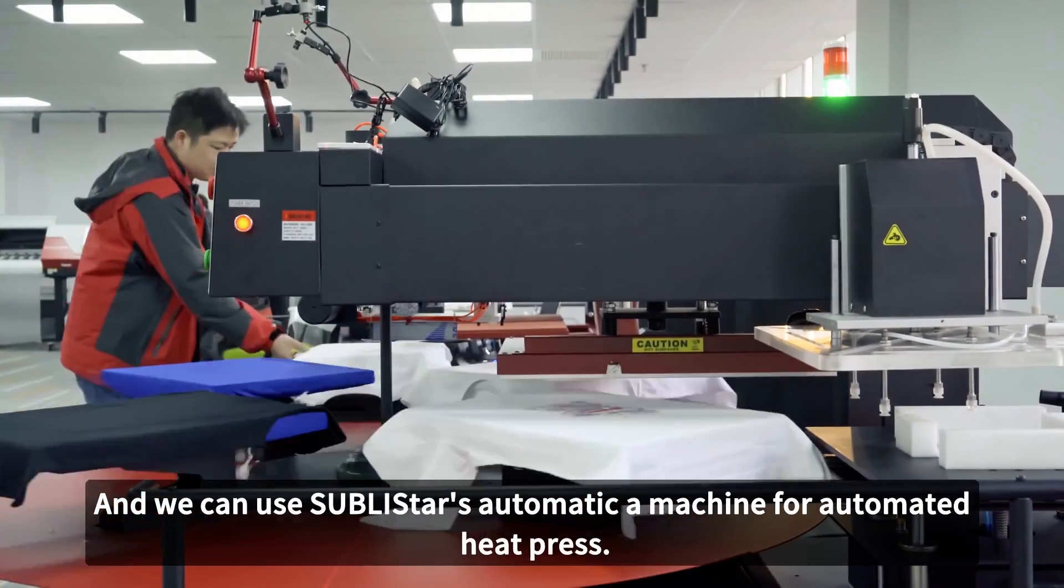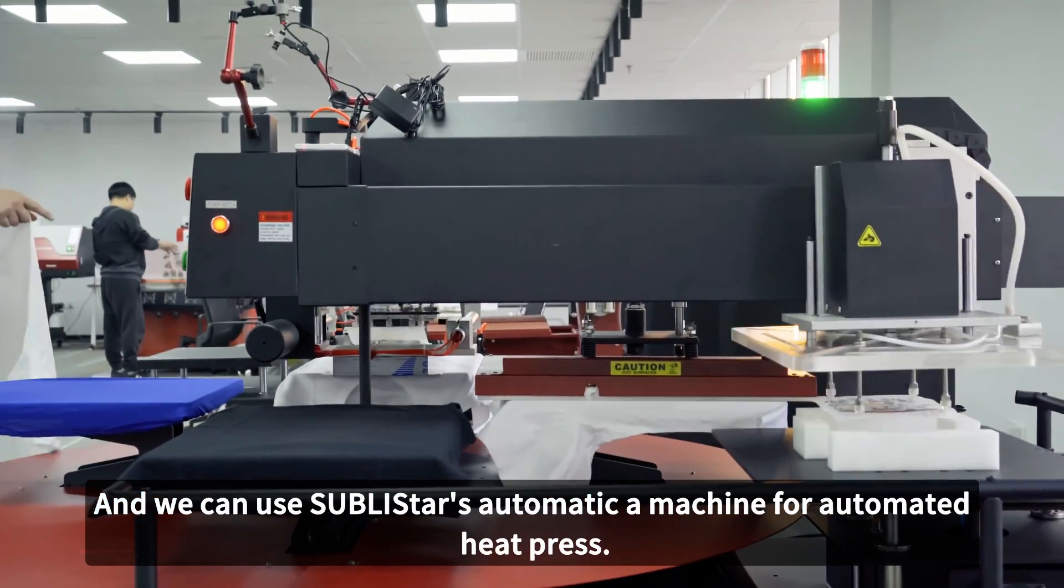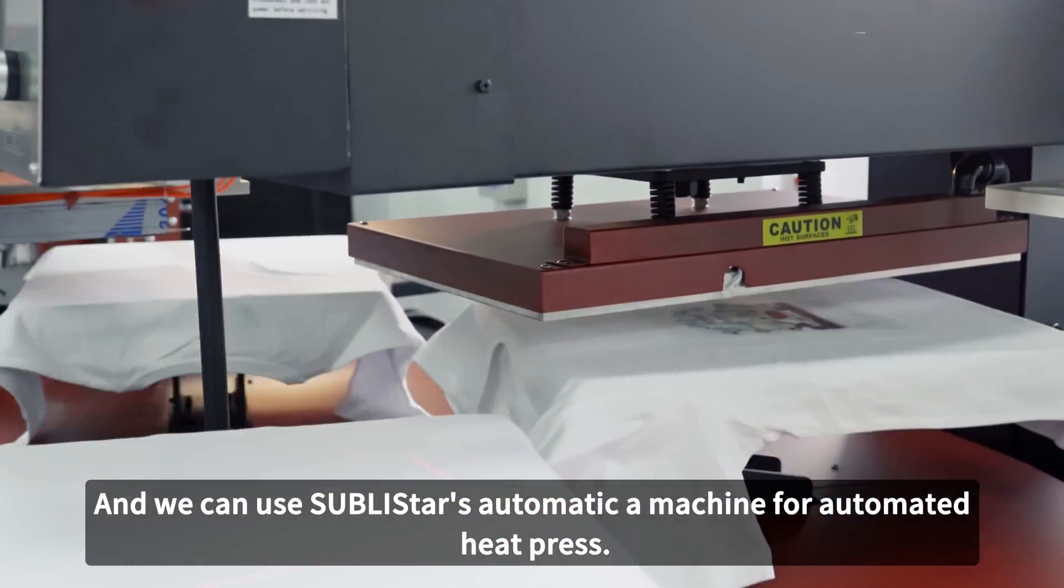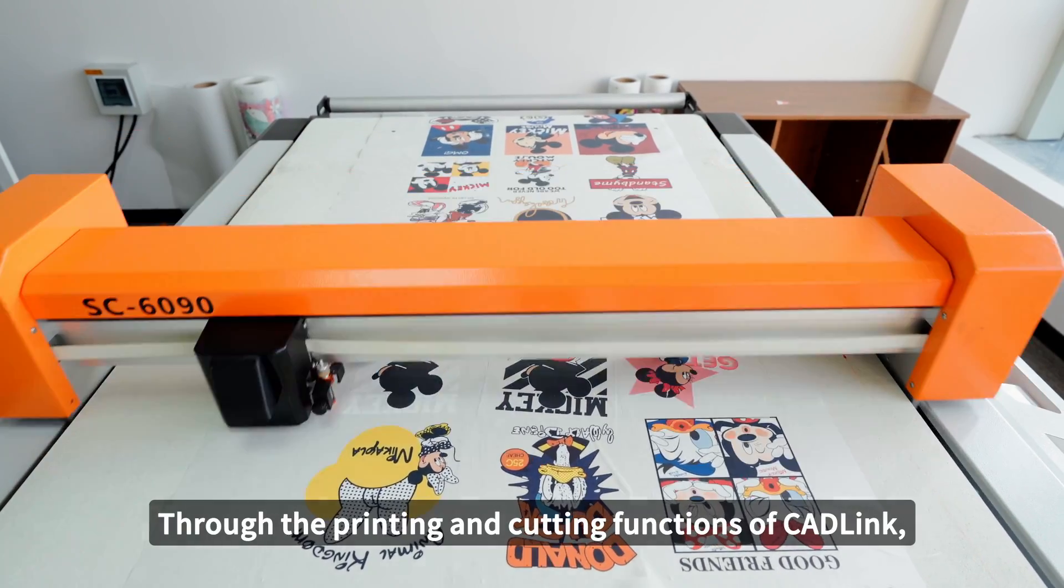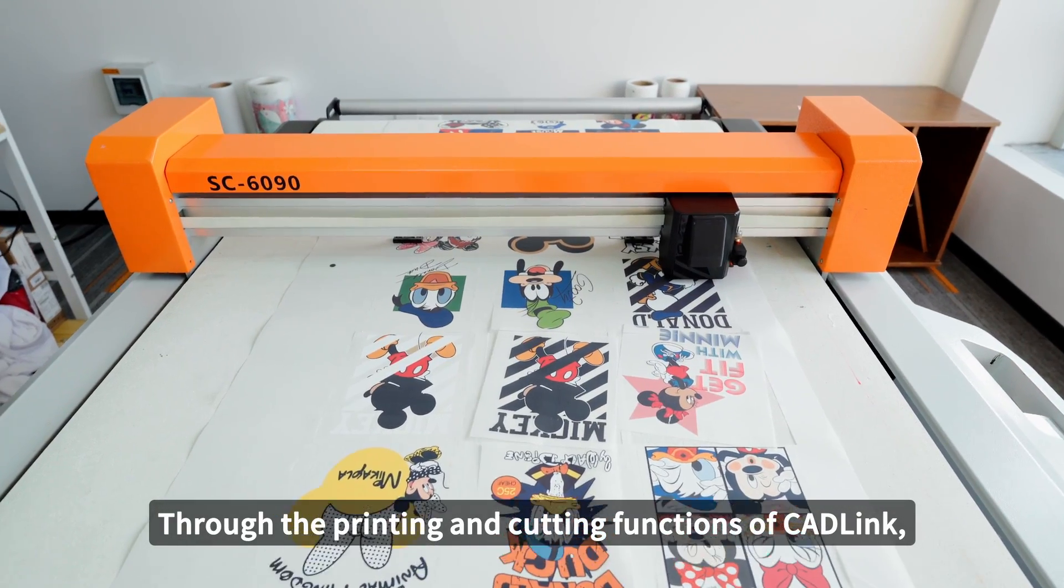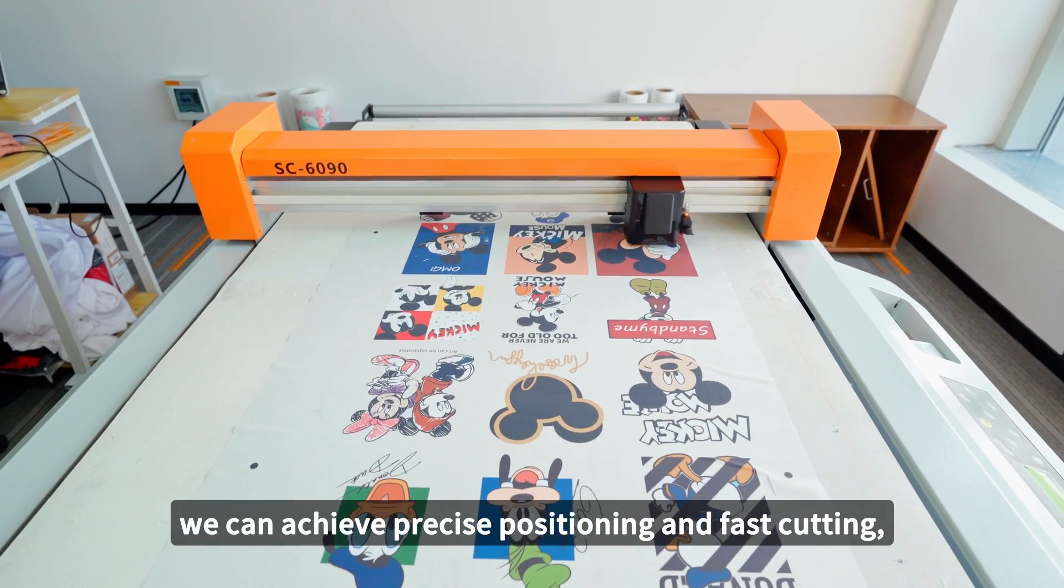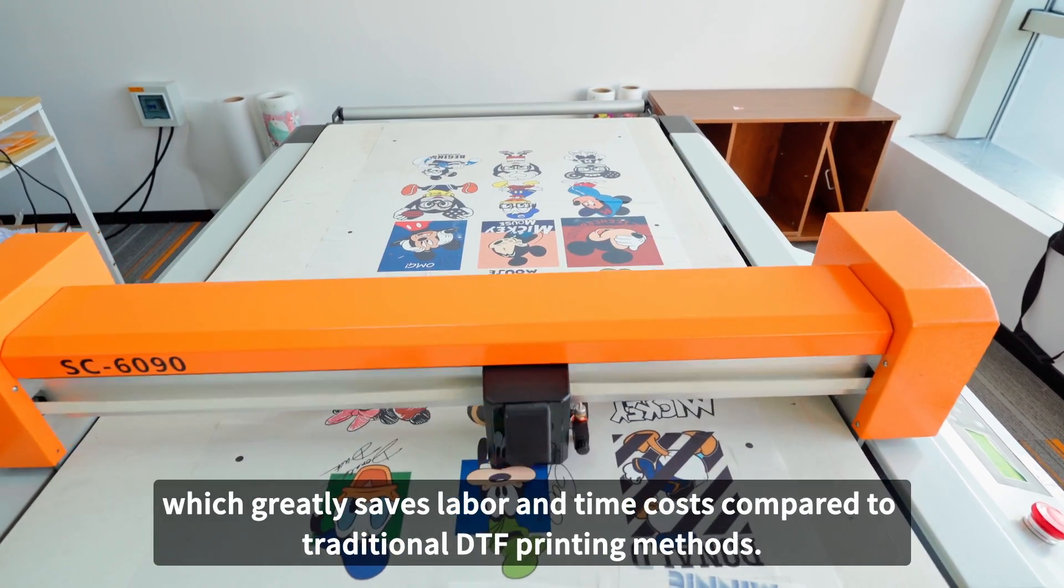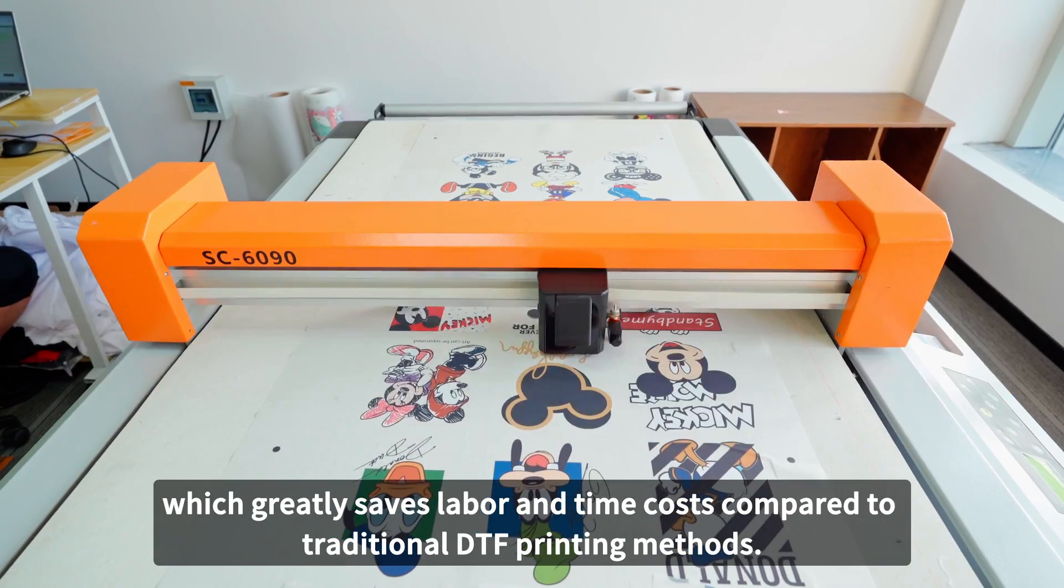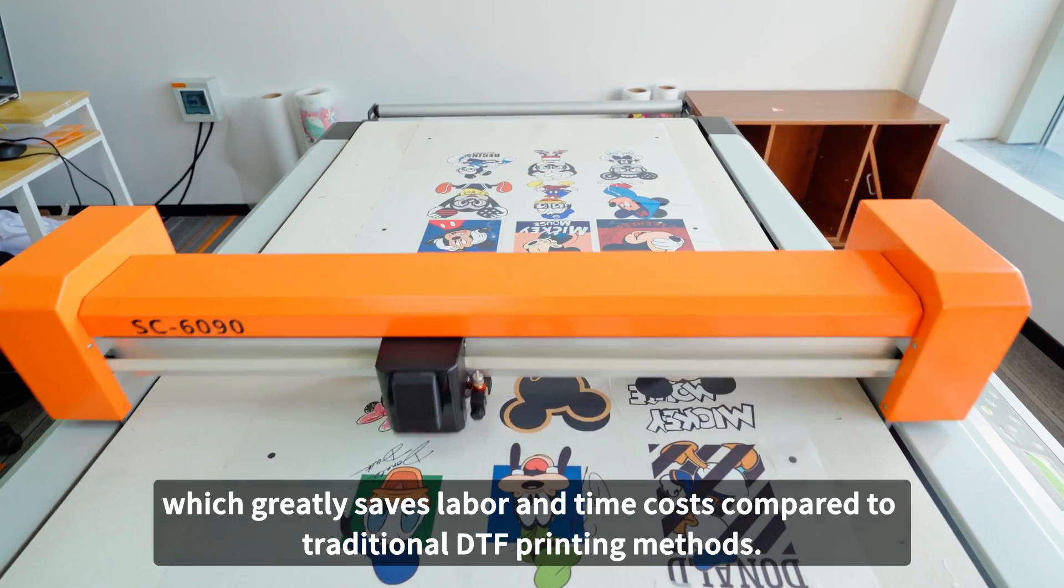Now we get the DTF Transfer Sheet with same size. These sheets are ready to be transferred. And we can use Sublistar's automatic cover seal machine for automatic heat press. Through the printing and cutting functions of CutLink, we can achieve precise positioning and fast cutting, which greatly saves material and time cost compared to traditional detail printing methods.